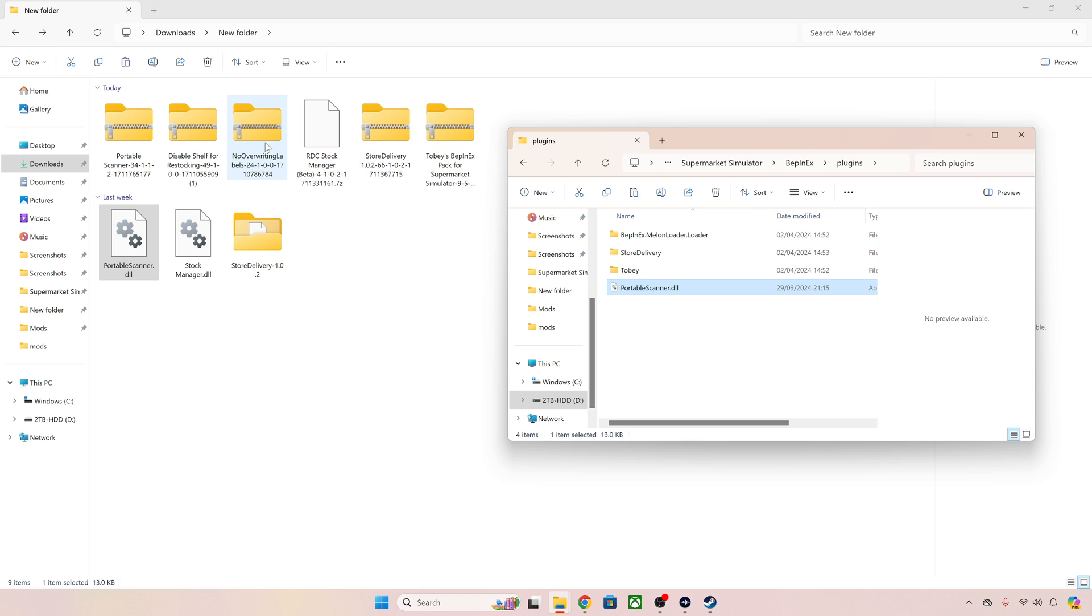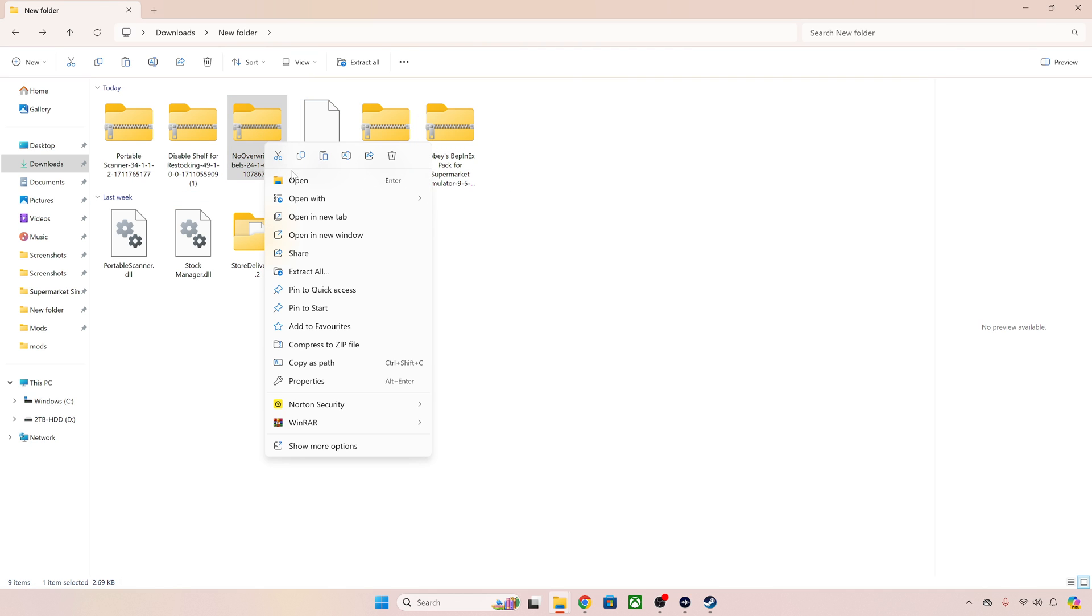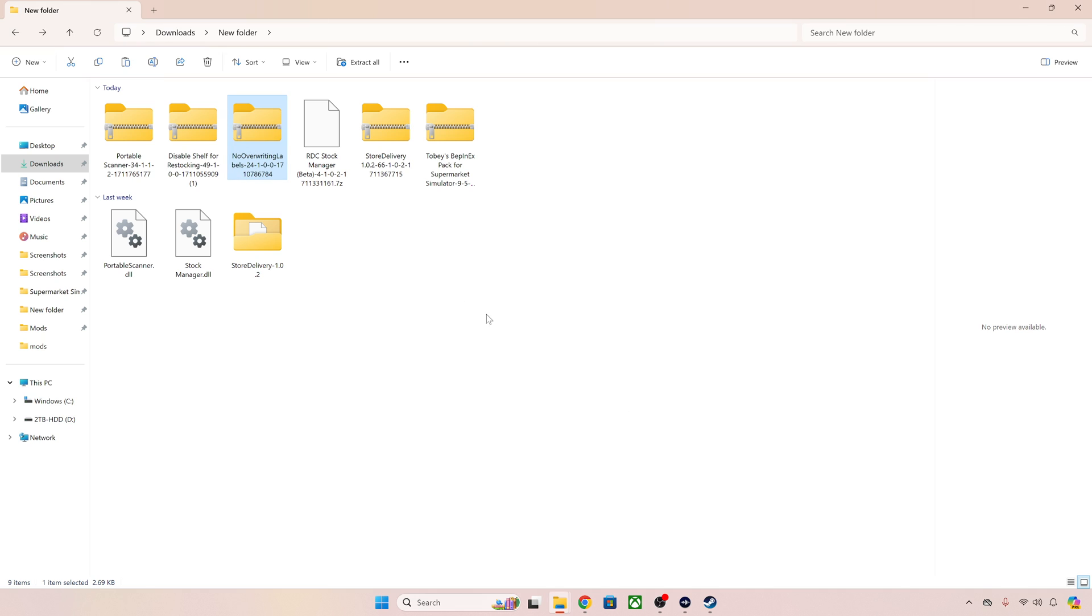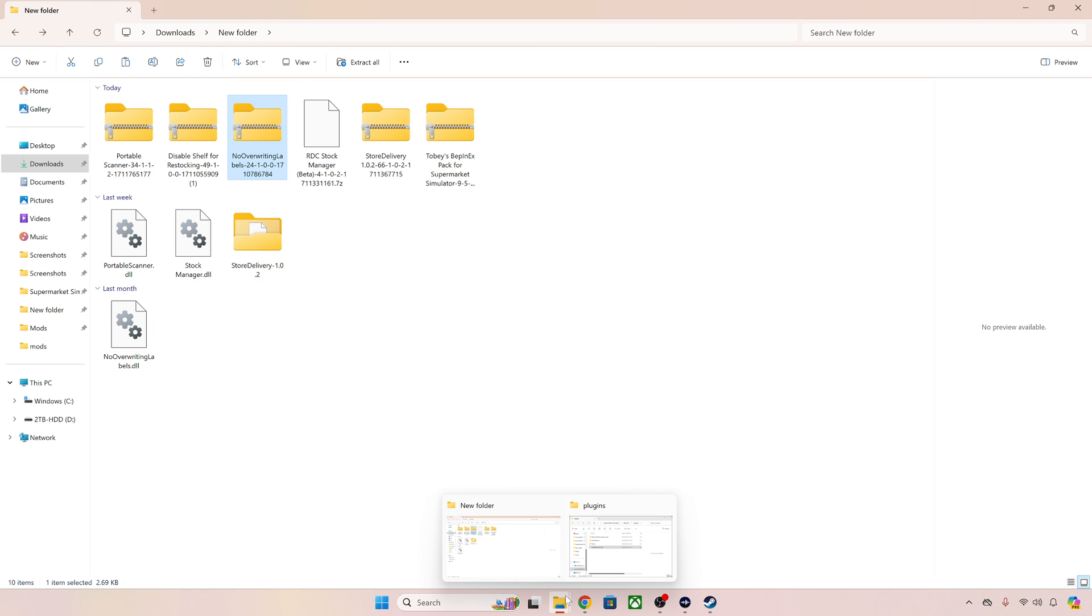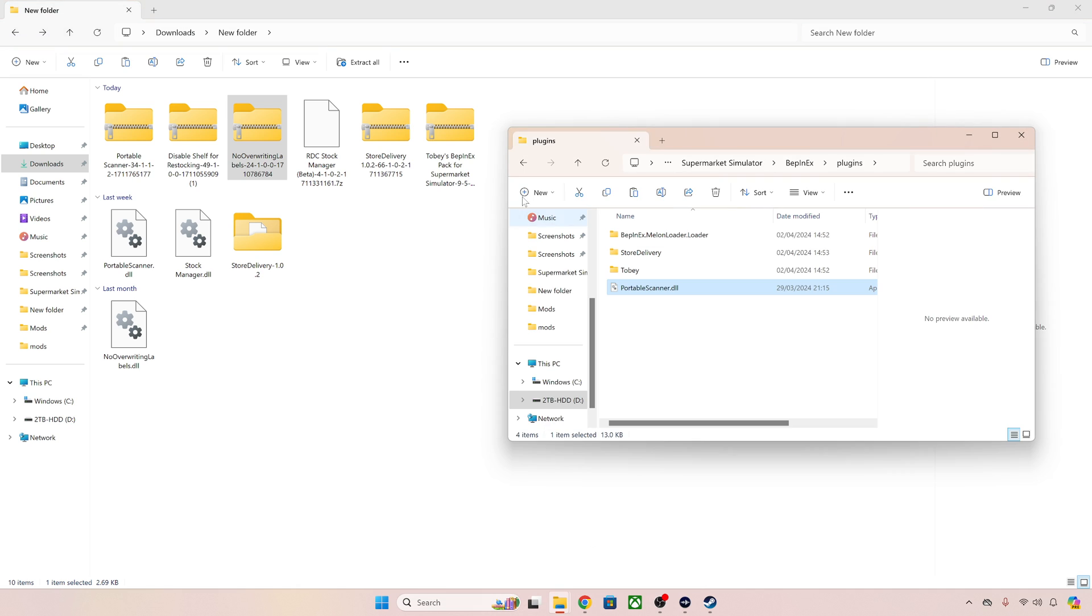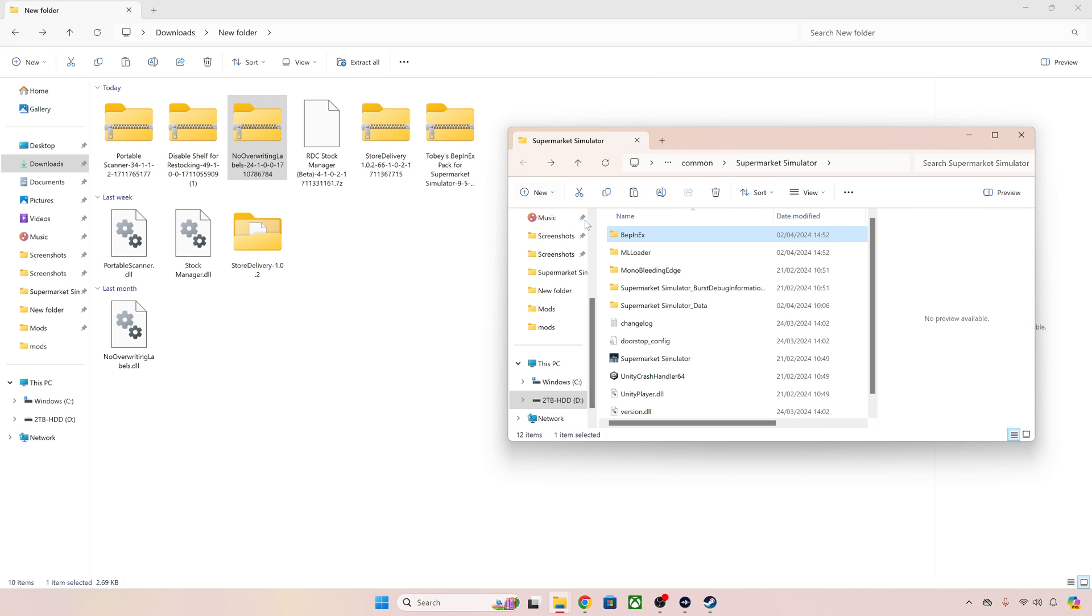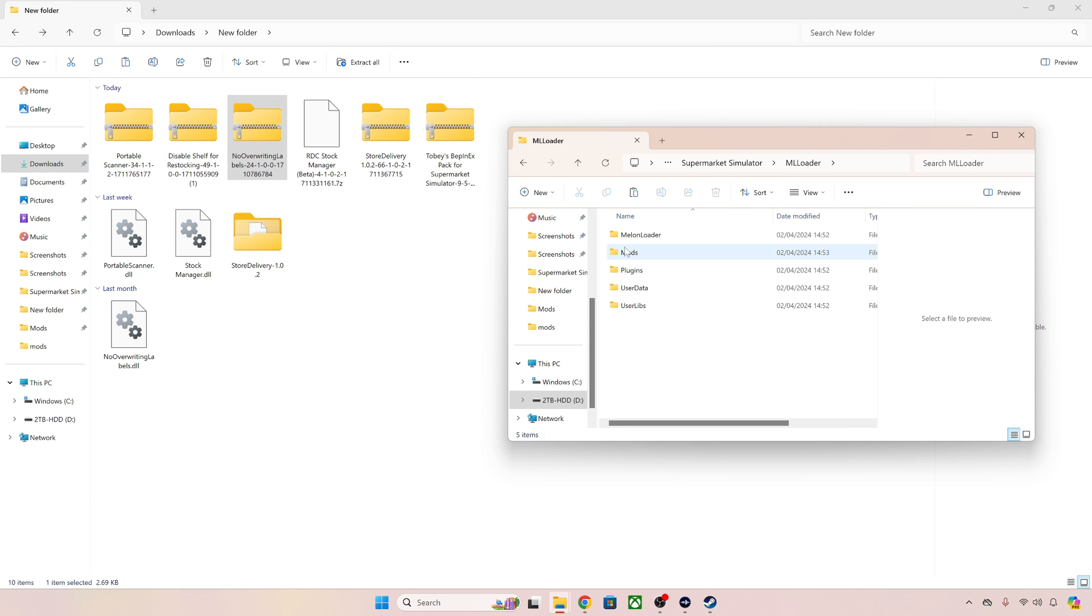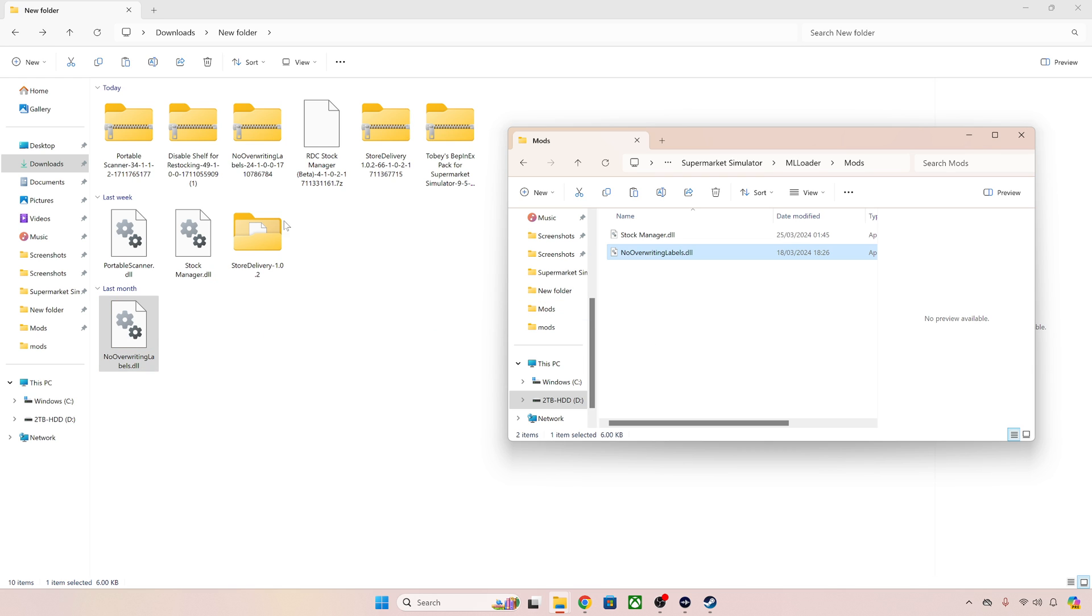What's next? No overwriting labels. So again extract it here. This is a melon loader mod so again we're going to open up our melon loader. Here we go melon loader mods. We're going to drag it across and it goes.